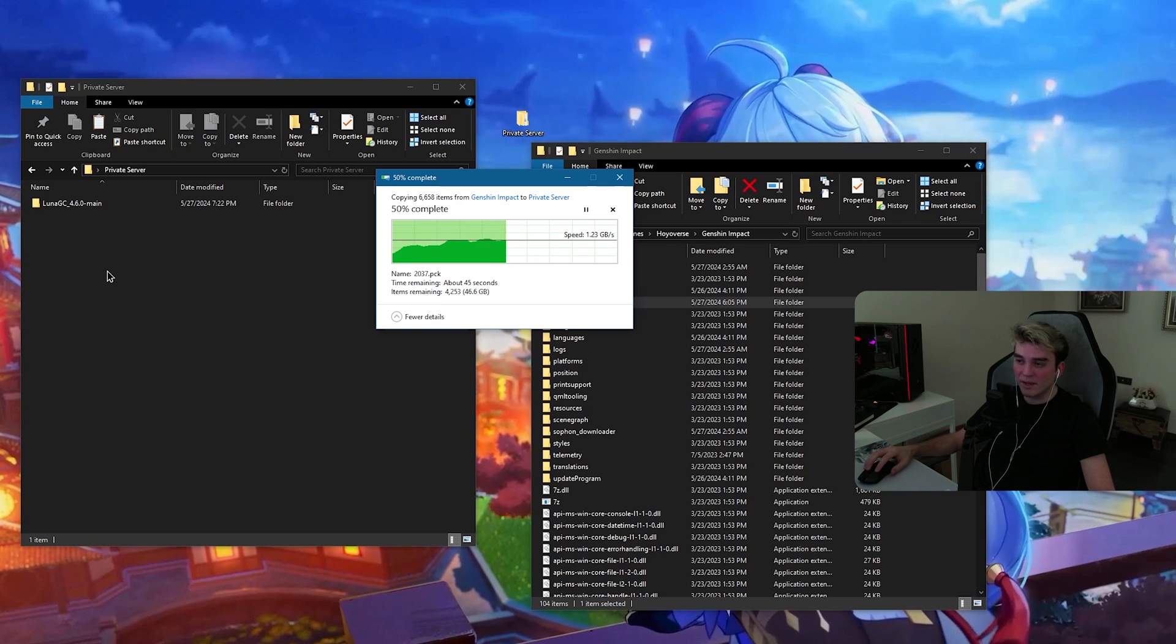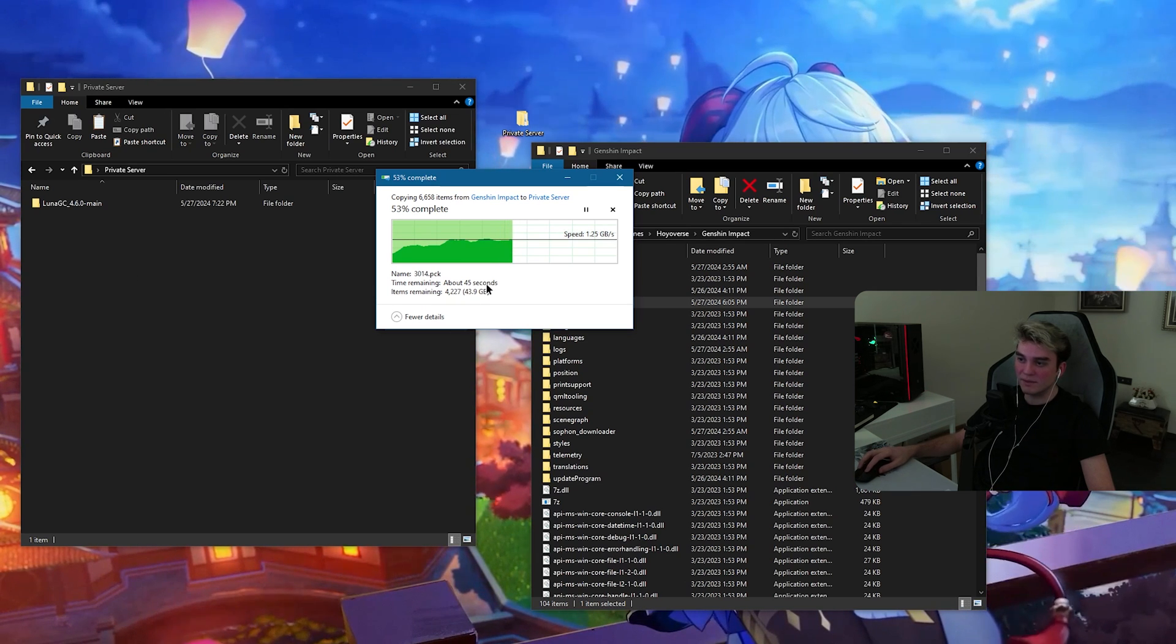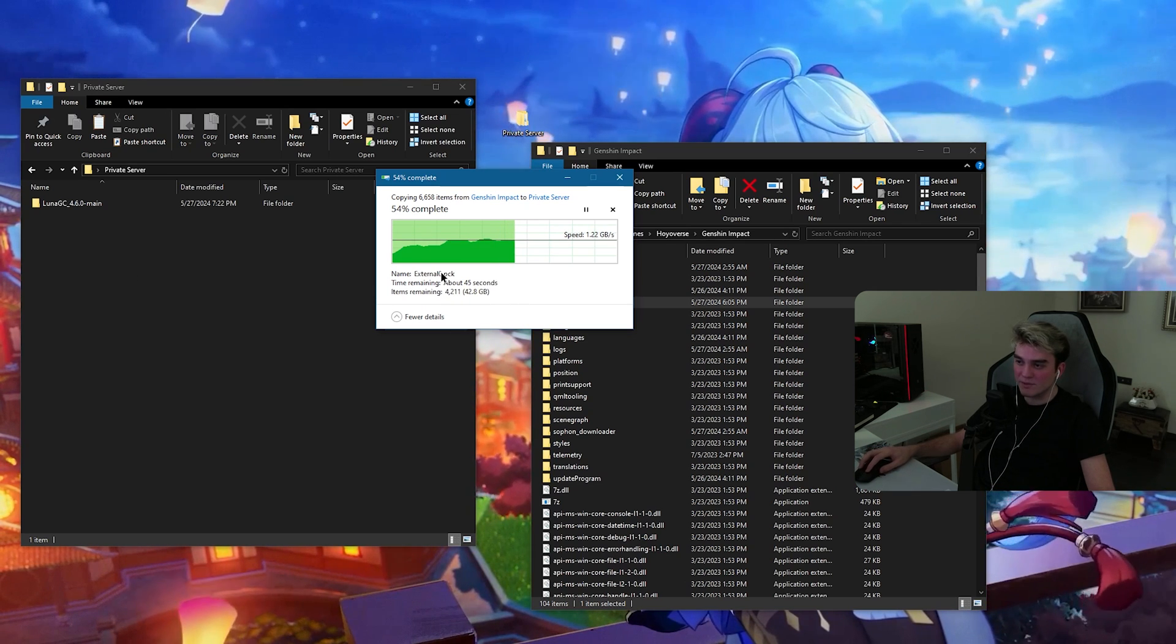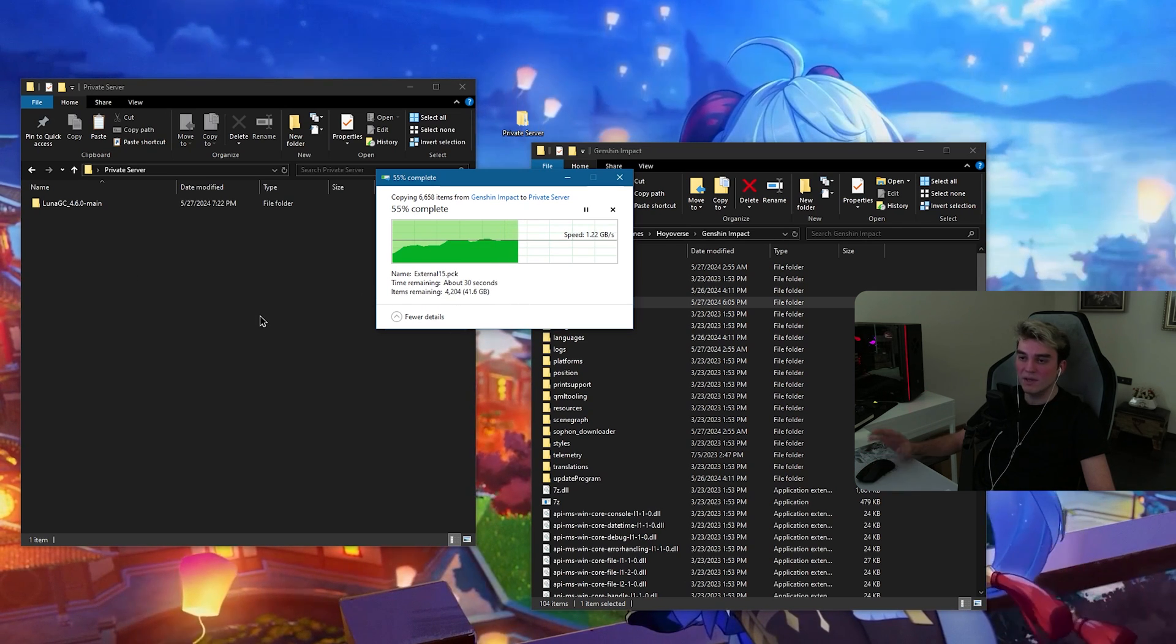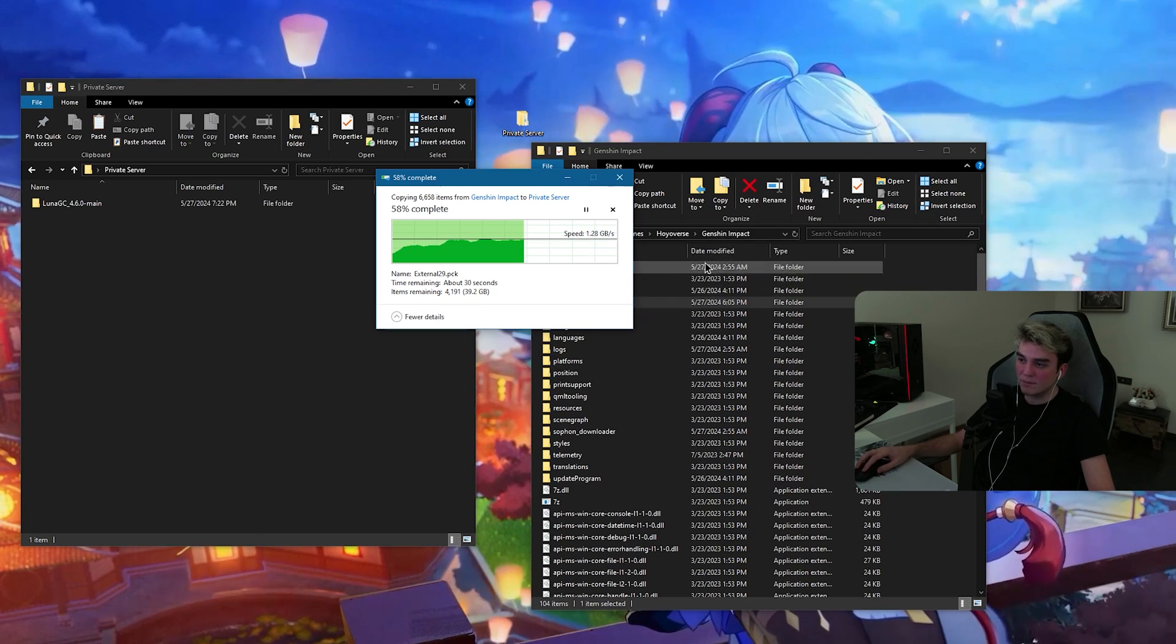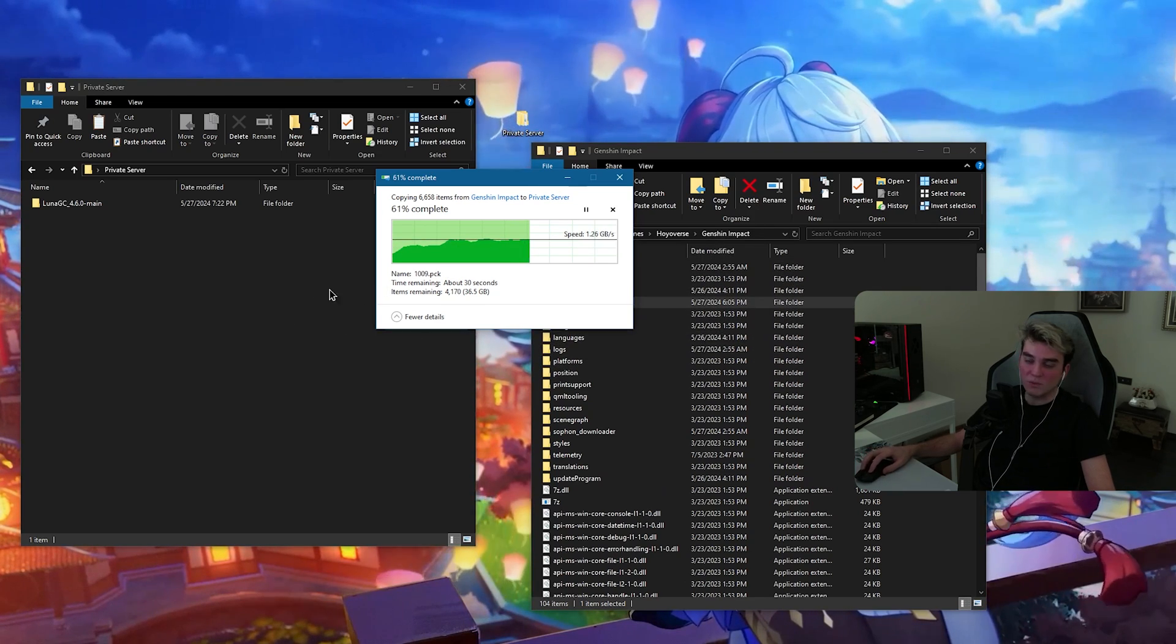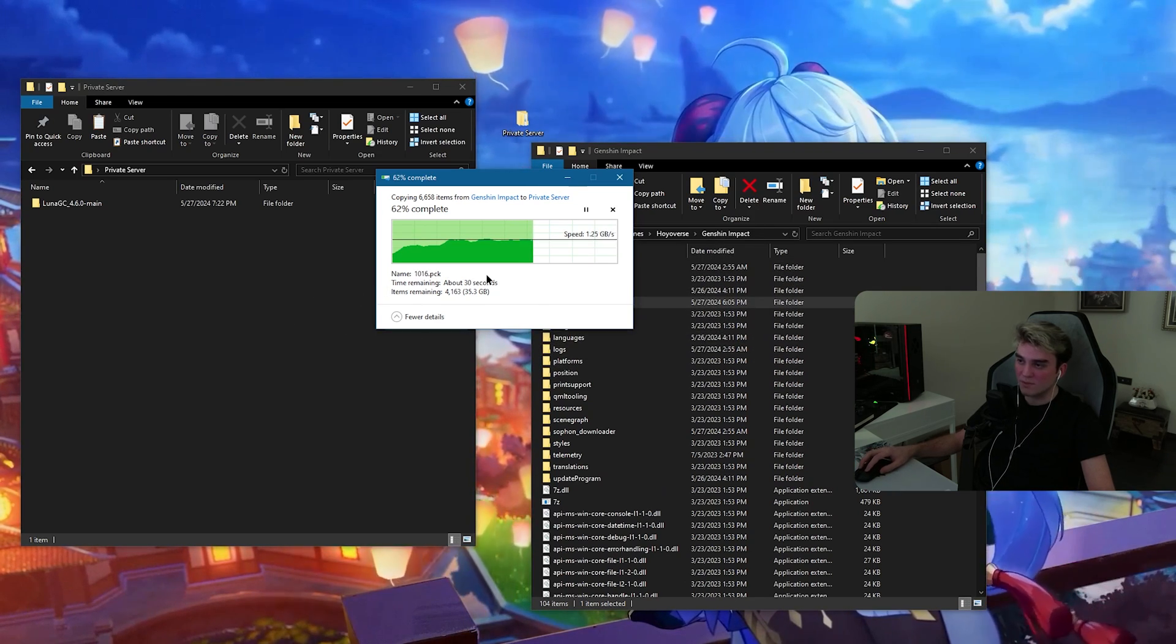It's way more convenient if you can copy the Genshin Impact game folder. But, if you don't have that space, if you don't have like 90 gigabytes of free space, don't worry. You can use the normal game folder. I'm going to show you how to do it.